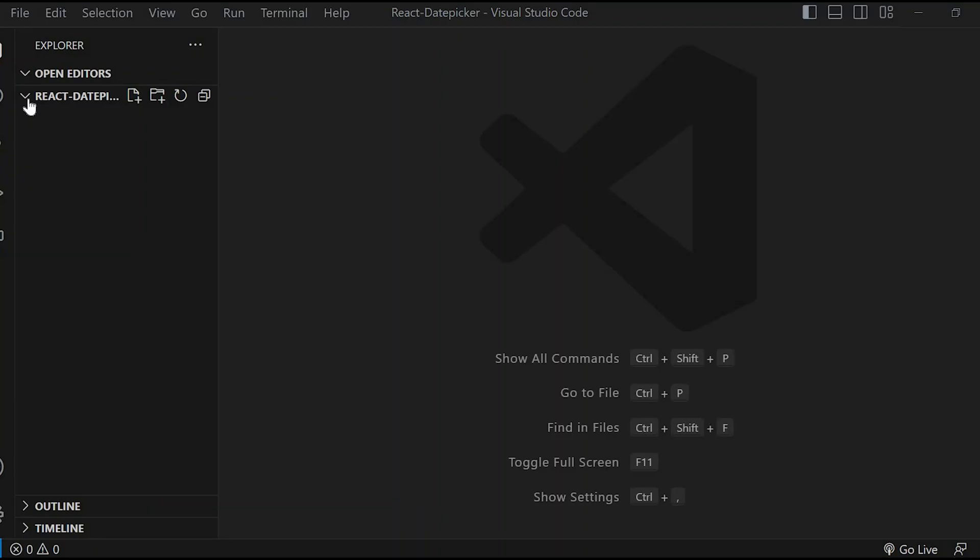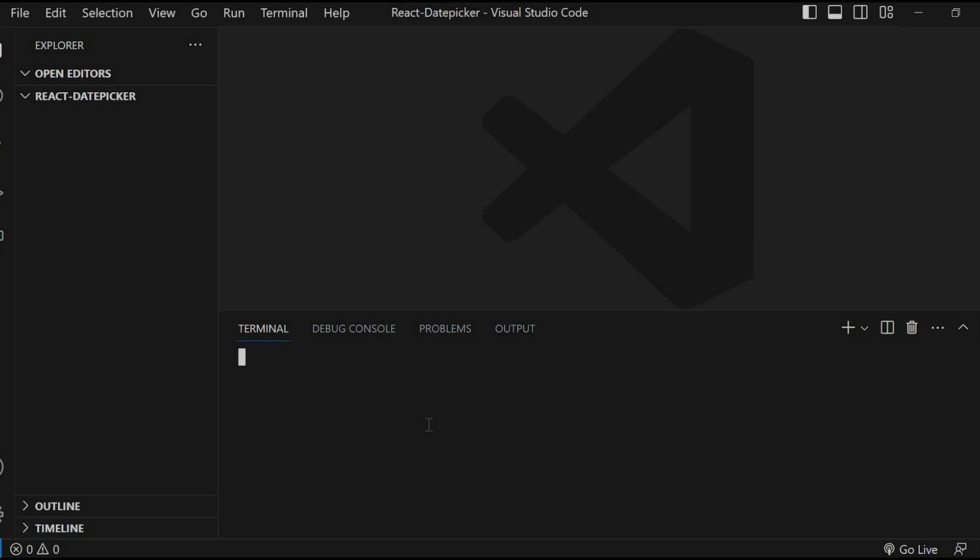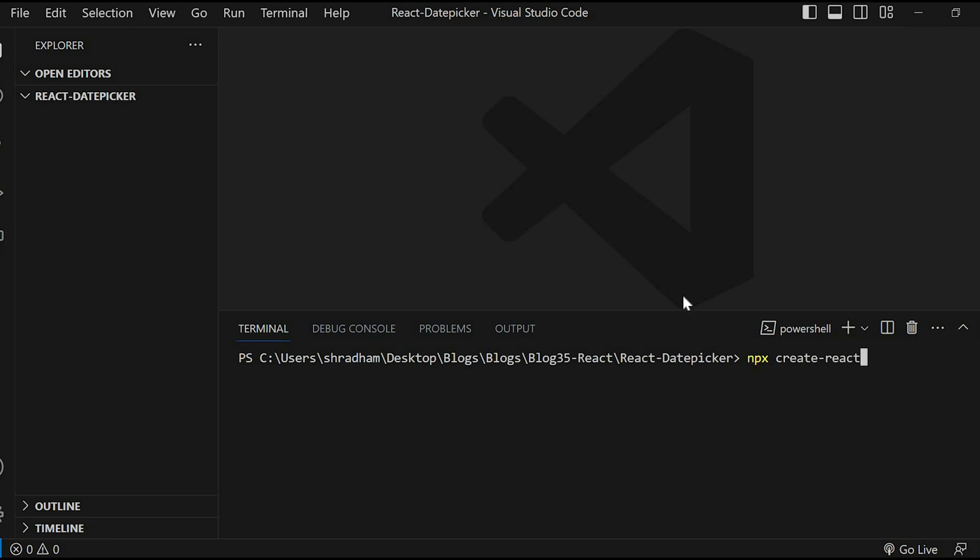I have created a folder react-date-picker and have opened it in Visual Studio Code. To create a new React application we will make use of Create React App. Open the integrated terminal and run the command npx create-react-app followed by the name of the project, which is date-picker.